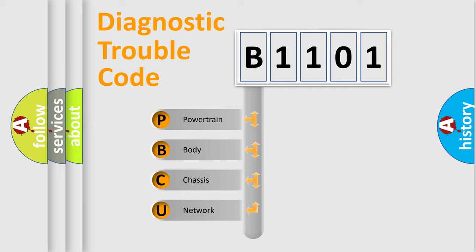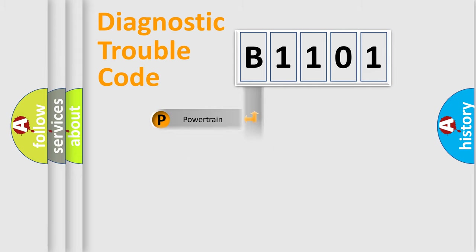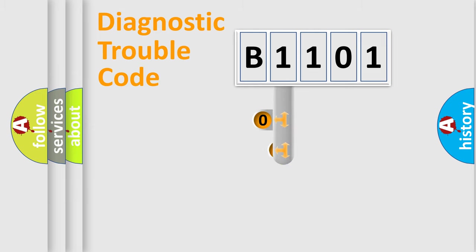We divide the electric system of automobile into four basic units: Powertrain, body, chassis, and network. This distribution is defined in the first character code.